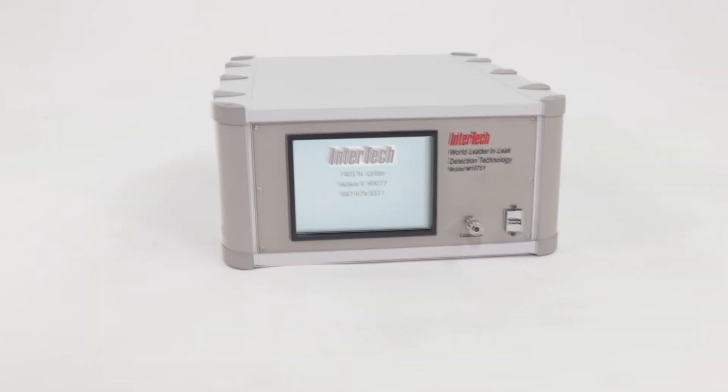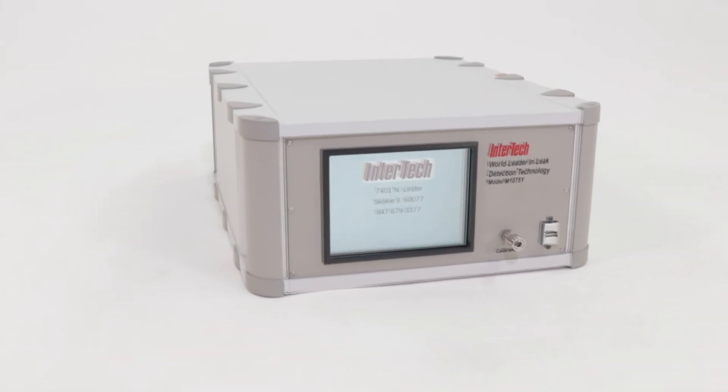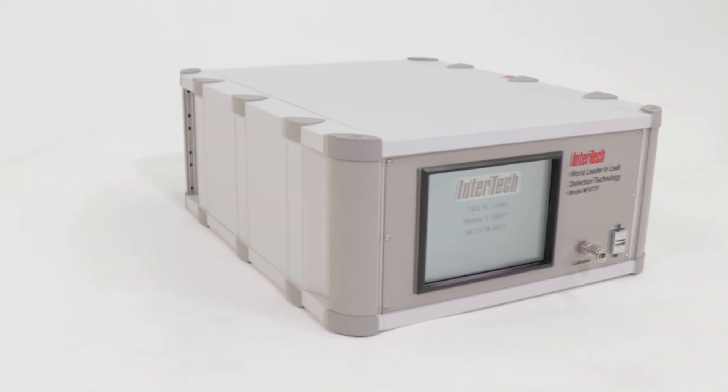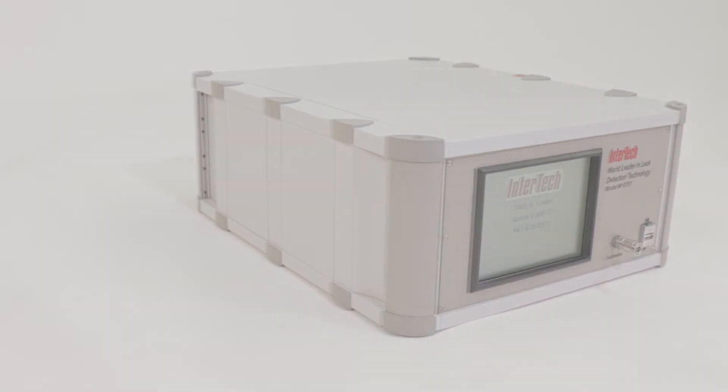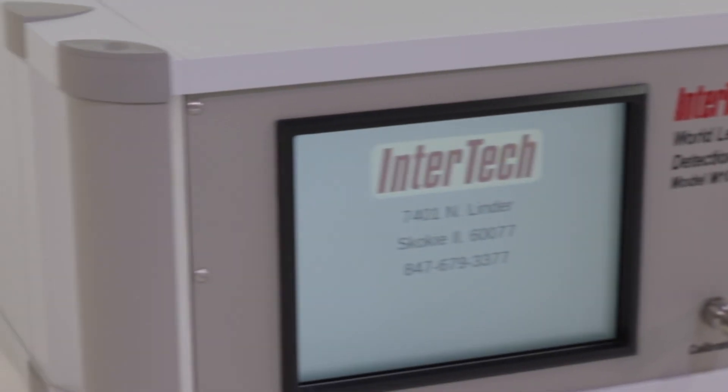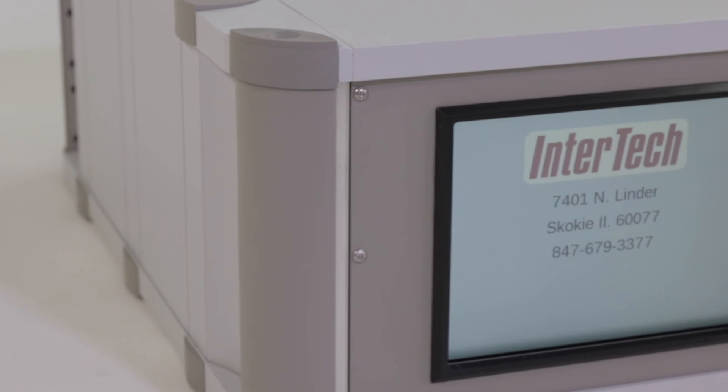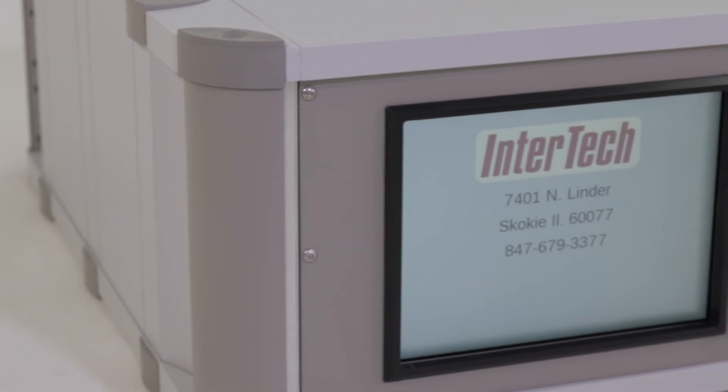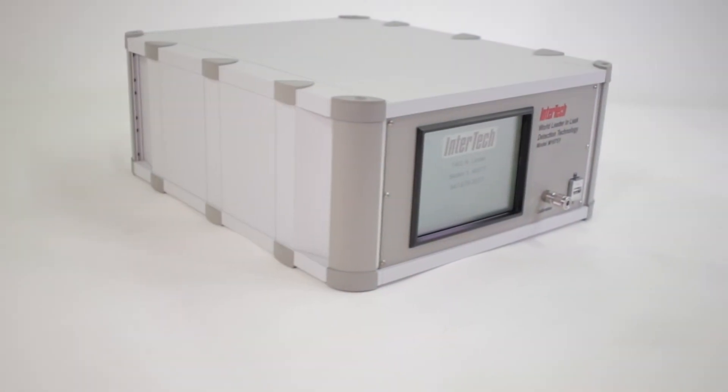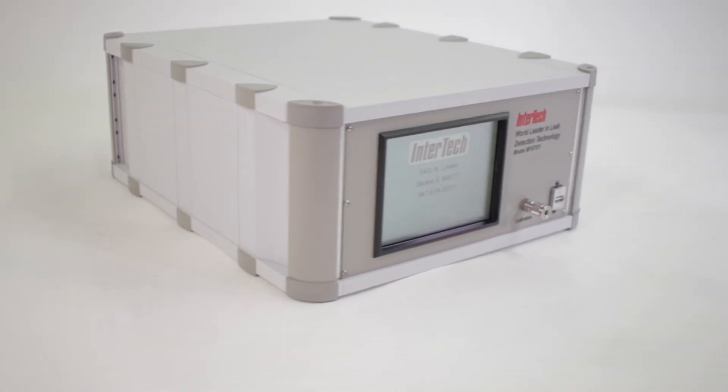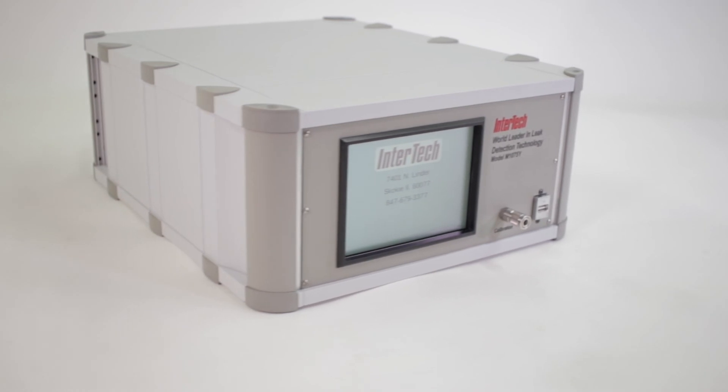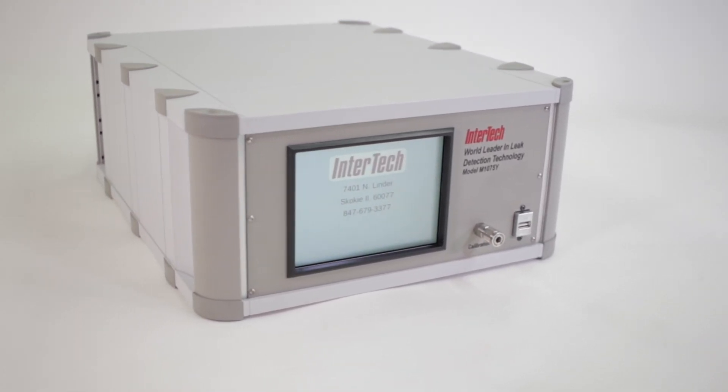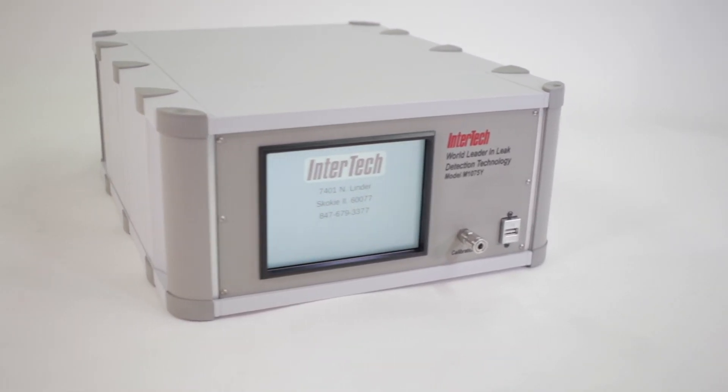Intertech's M1075 high-speed mass flow leak detector, the fastest most accurate leak test instrument in the world. Call us or talk to your local representative today for more information on how the M1075's advanced 21st century technology can bring high-speed leak testing to your production floor.